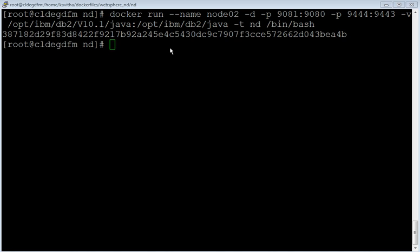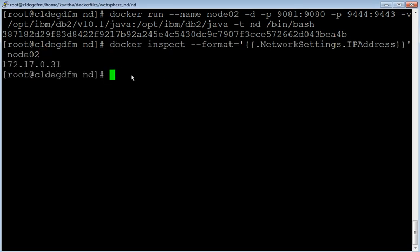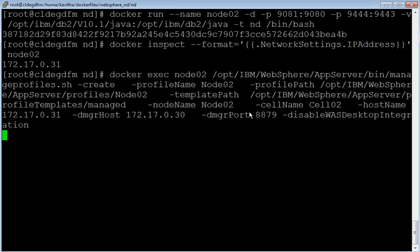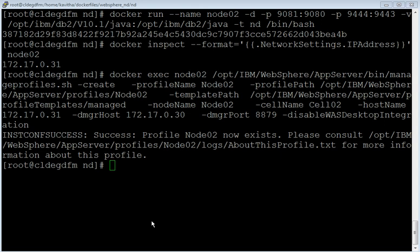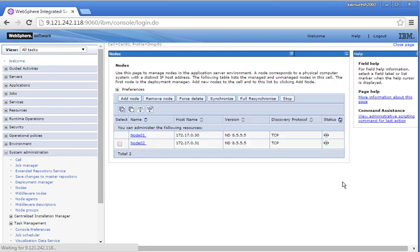Now let us start a container to create a node profile. The container has been successfully started. Let's inspect the IP address of the node container. Let's create a custom node profile on the node container and federate that to the deployment manager. The custom node profile has been successfully created. Let us review in the admin console. Node 02 has been successfully created and federated to the deployment manager.